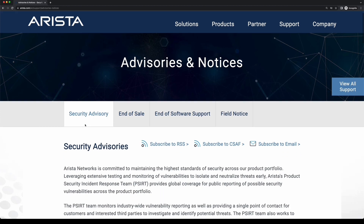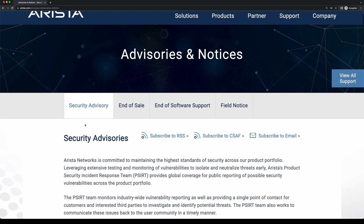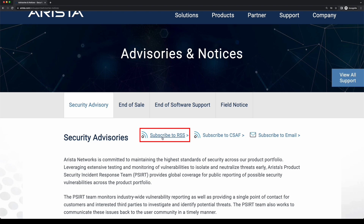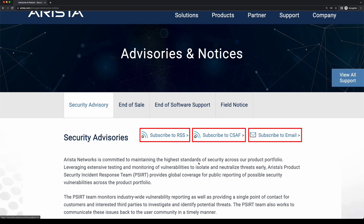For easier notifications, you can subscribe using an RSS feed, CSAF, or by email. You can edit the type of information you want to receive with this notification.